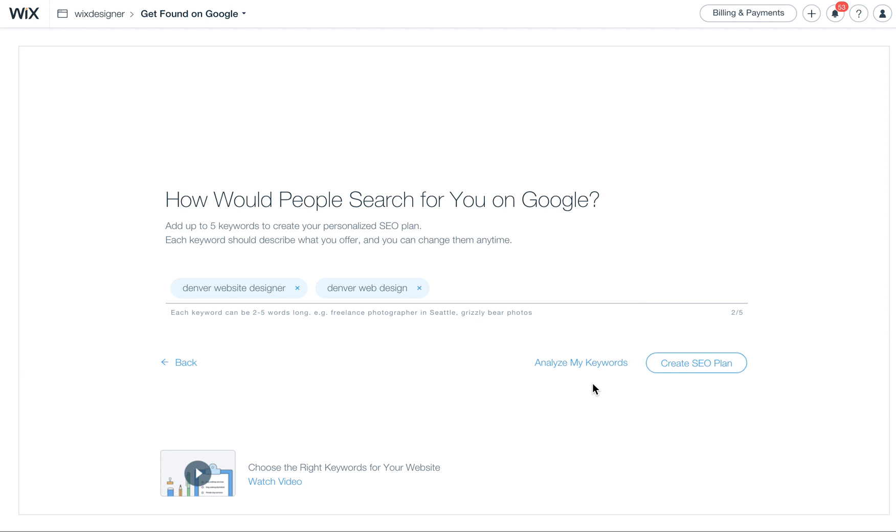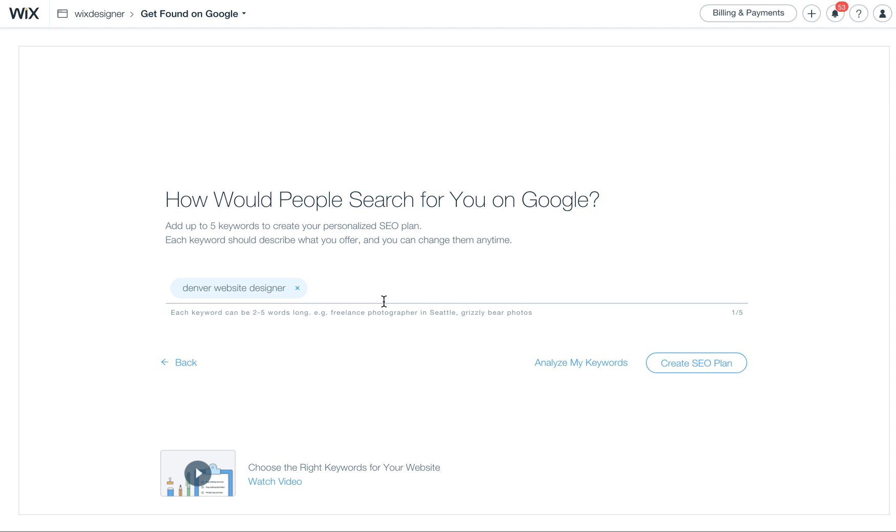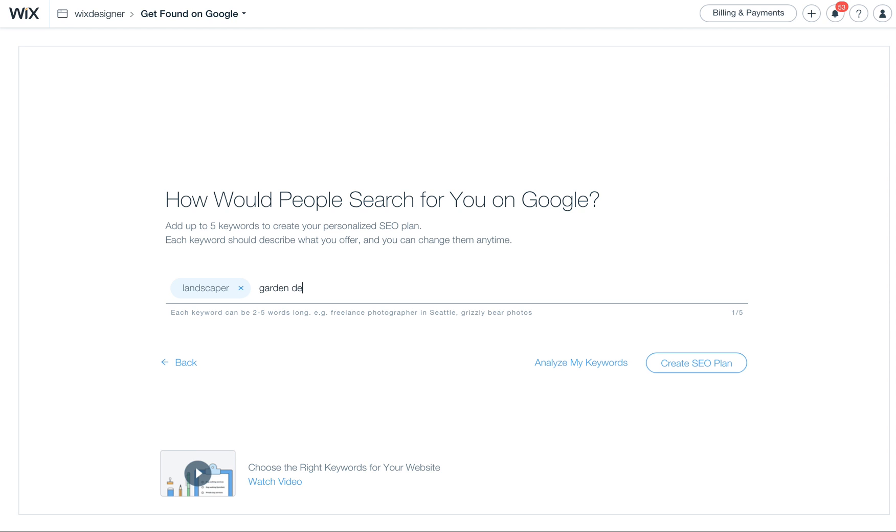So I hit Done here, and then once I have kind of entered in all my other things, I can also put in a lot of other things, too, like Garden Design or Landscape Design. I wanted to show you a quick example for, let's see, Landscaper Garden Design Landscaping Company.